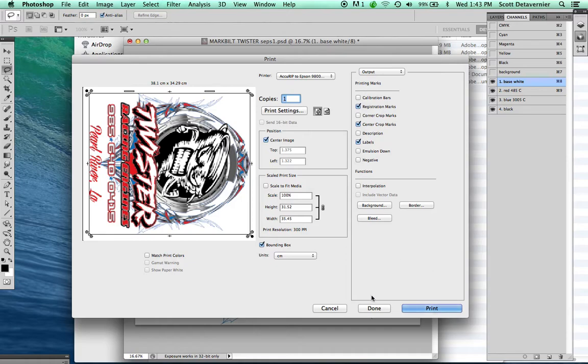And that's it. Then you just hit Print, and it'll print to your printer with all the information on it.